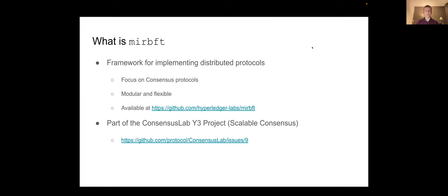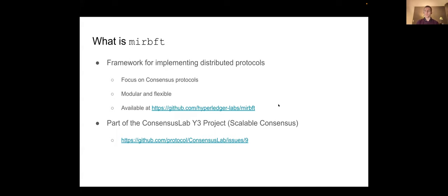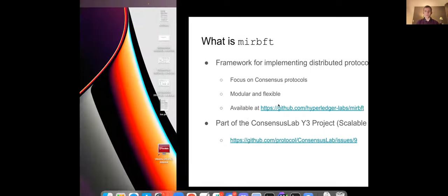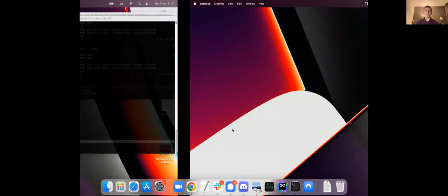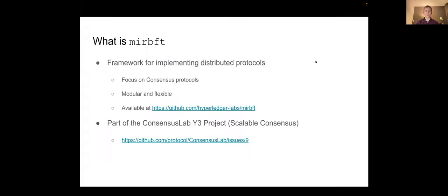Say what it is, how it works and how it can be used, and then I show a little demo of how it can actually be used for an application. So mir bft is a framework for implementing distributed protocols that has a focus on consensus protocols, but ideally should be able to implement a wide variety of distributed protocols. It is available on GitHub and it is part of the Consensus Lab Y3 Project, which is the project about scalable consensus. You can look at more details about the project also in the link.